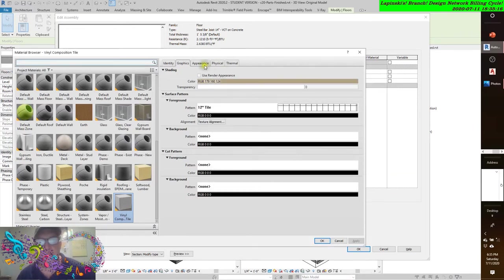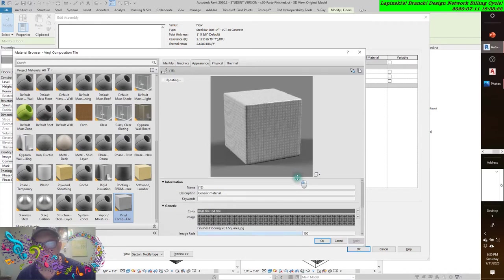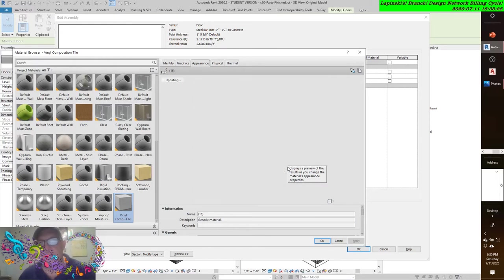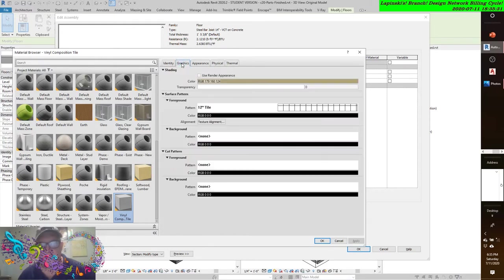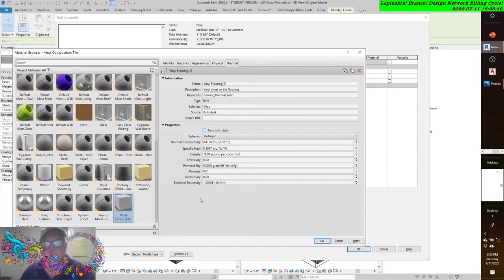When it's rendered, obviously it doesn't look like that - it looks like the rendered appearance of the tile photorealistically. Now this is important: there are thermal properties of this vinyl tile. It doesn't transmit light, but it sure does conduct heat if it's heated up. So as you can see, there are some parameters in here that you may not be aware of. This isn't Google SketchUp. This isn't your mom and dad's calculator. This is something different.